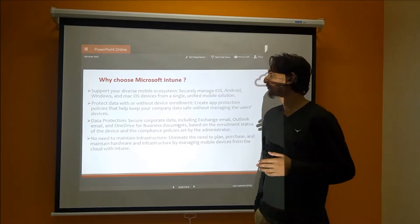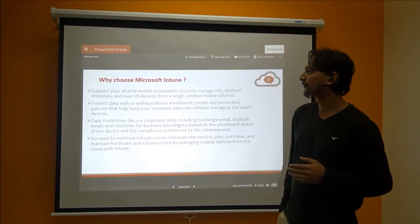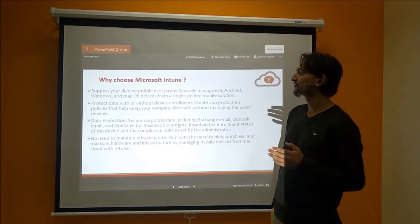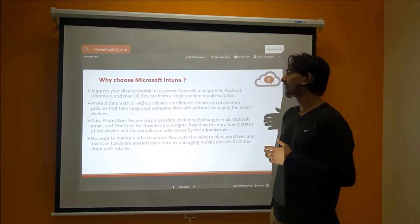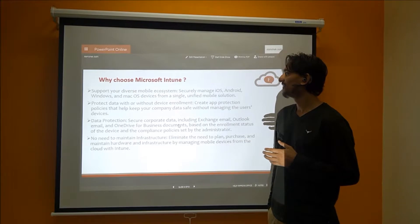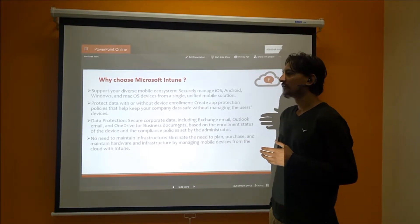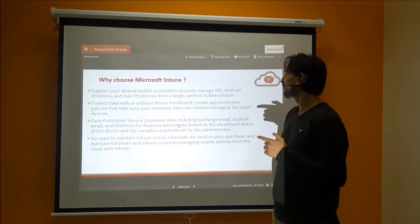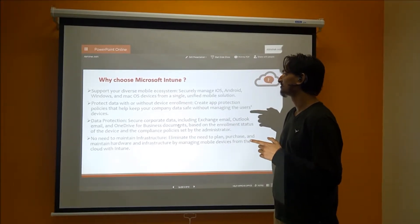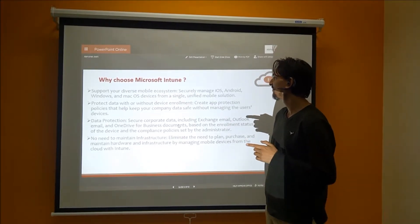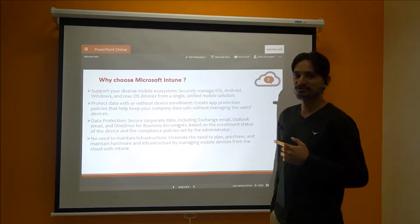If I talk about why choose Microsoft Intune, first of all it supports your diverse mobile ecosystem. You can manage iOS, Android, Windows, and macOS devices from a single and unified mobile solution.